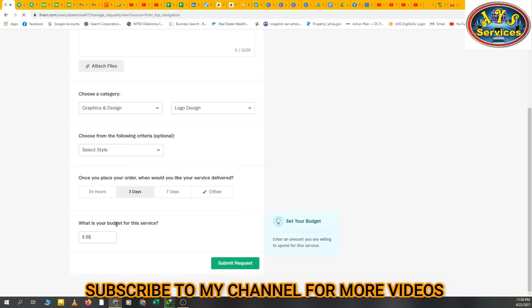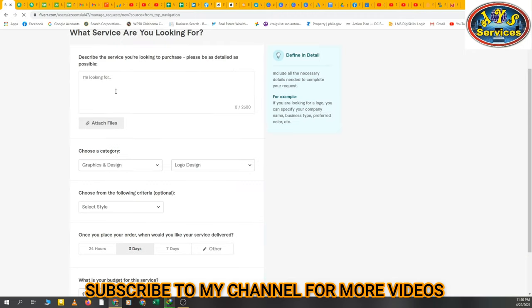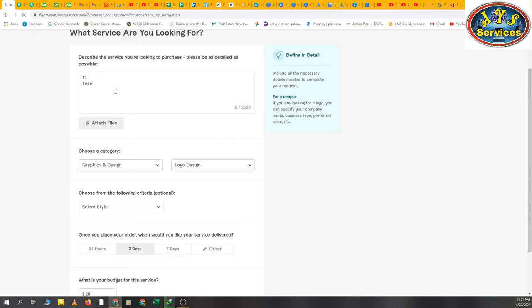And I'm writing something that I need a logo for my company, experienced, thanks.